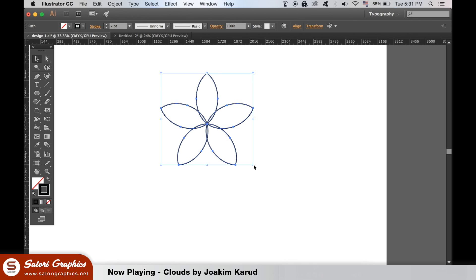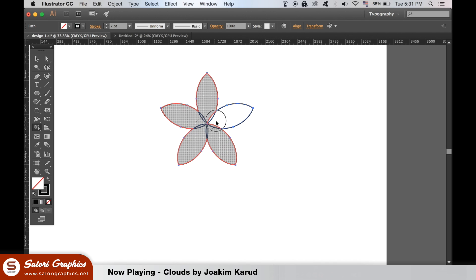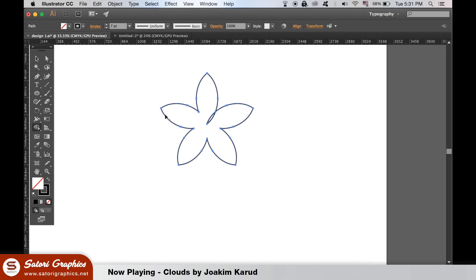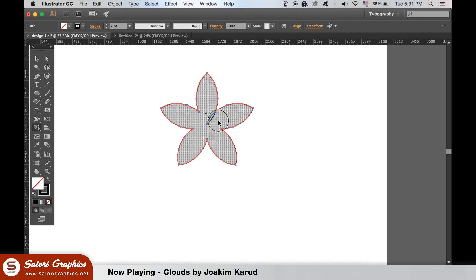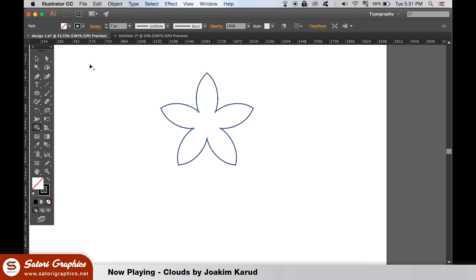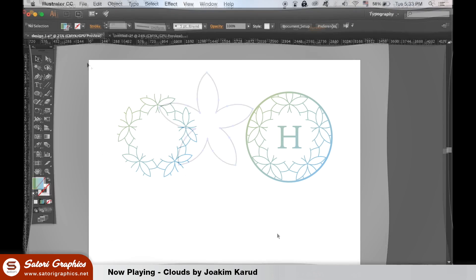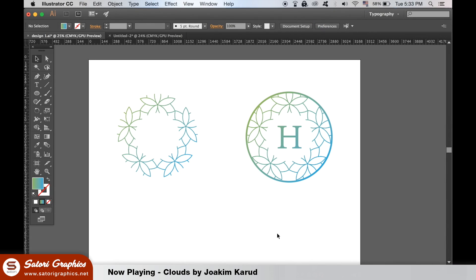And then going back to the Shape Builder tool, hitting Shift-M, we can join everything together. This tool comes in handy for making logos and icons, with intricate shapes like here.